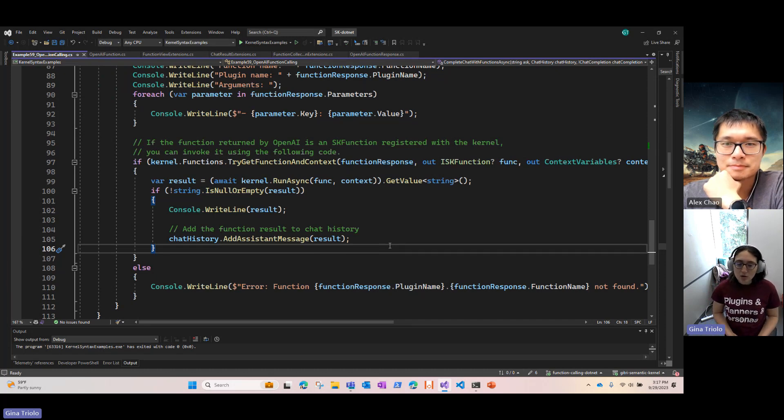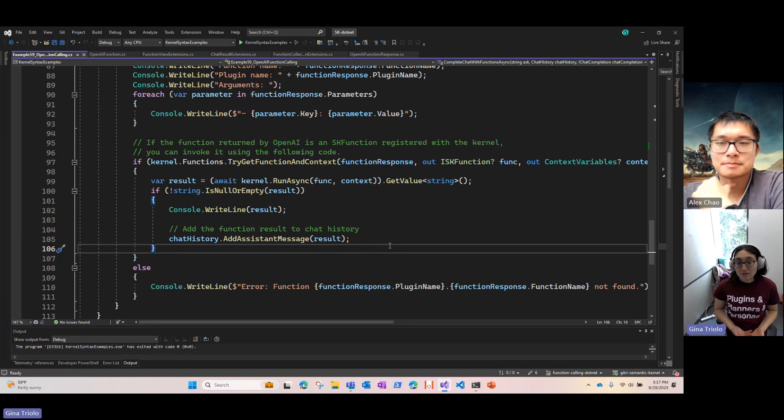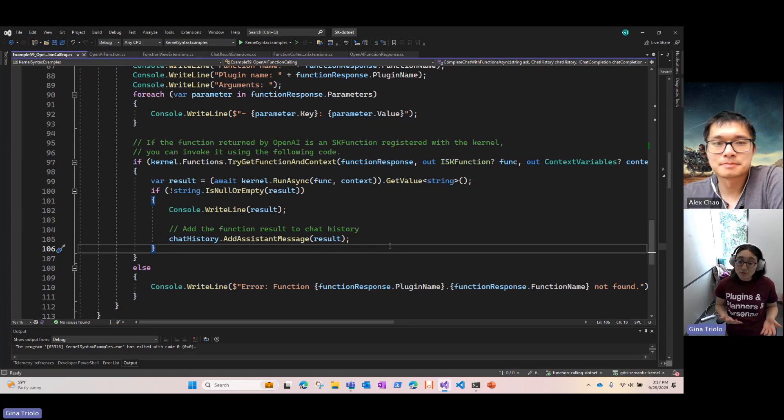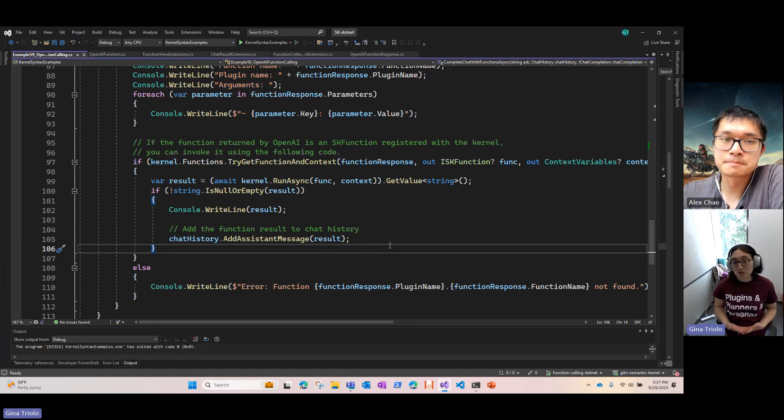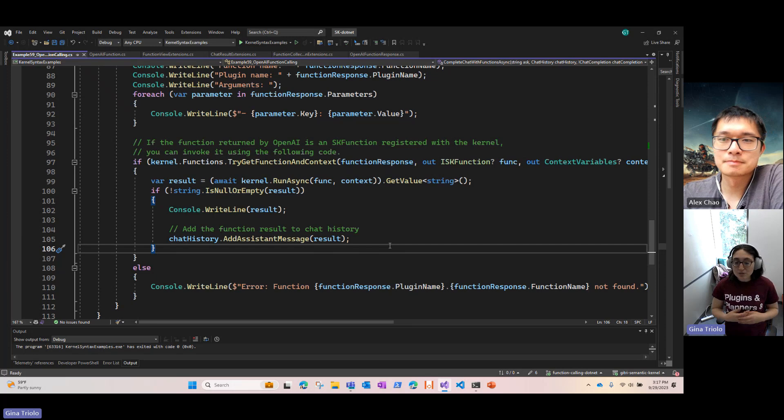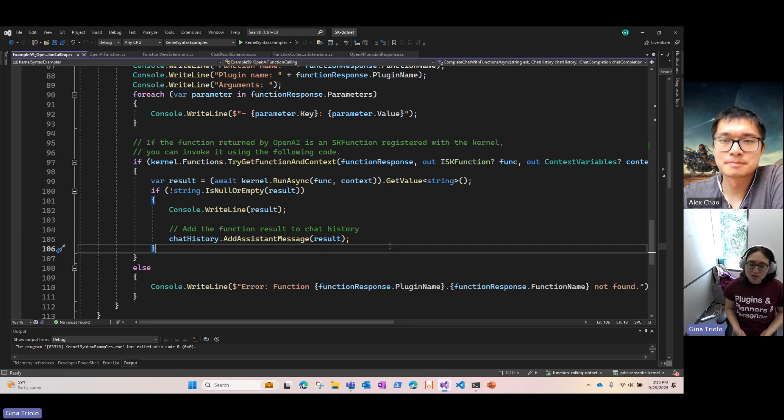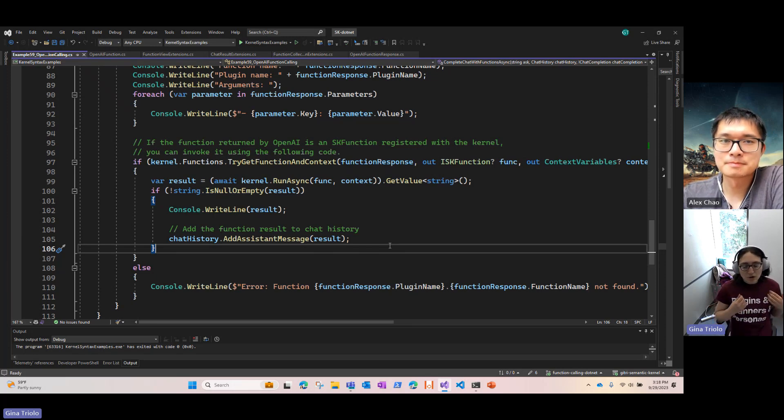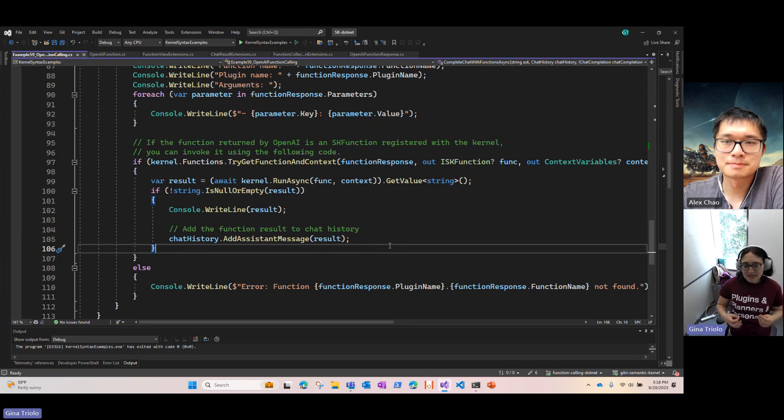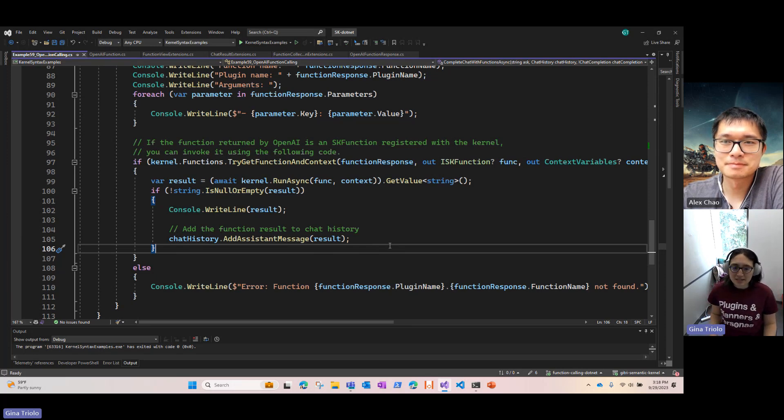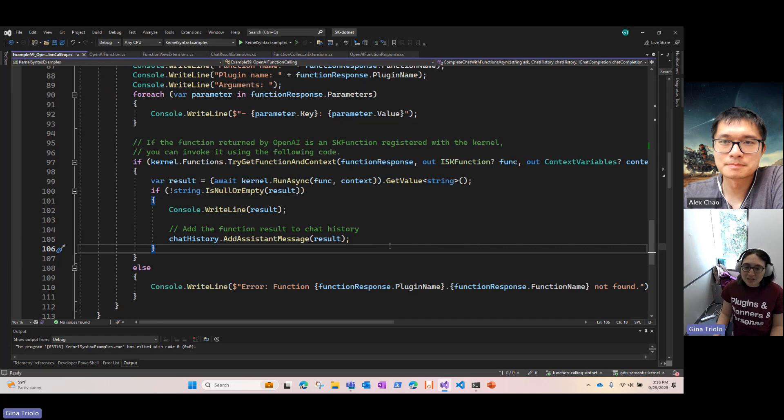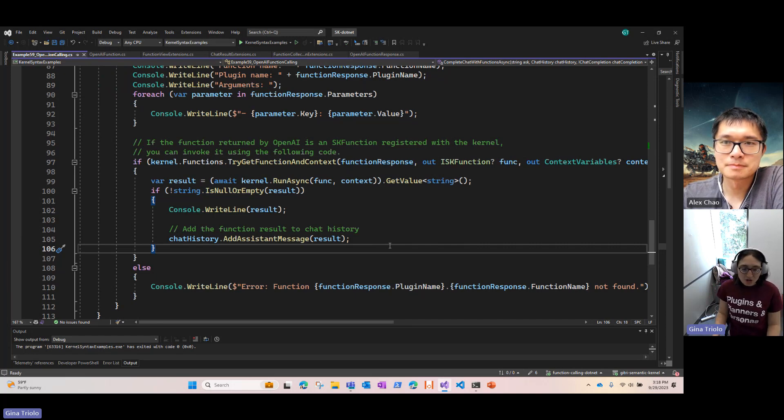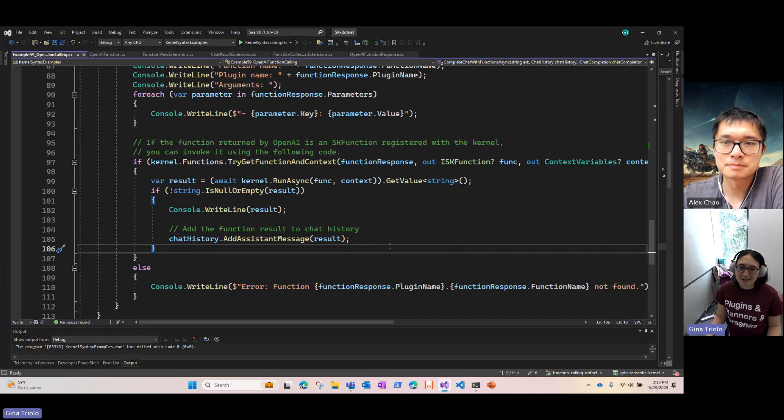But for now, we would really love to see how people use this feature as that will help inform the direction that we go with it. So please reach out to us, show us what you're building with it, fork the code, add it in, come to our office hours and show us what you've made, because I would really love to see function calling make your applications more powerful using SK.